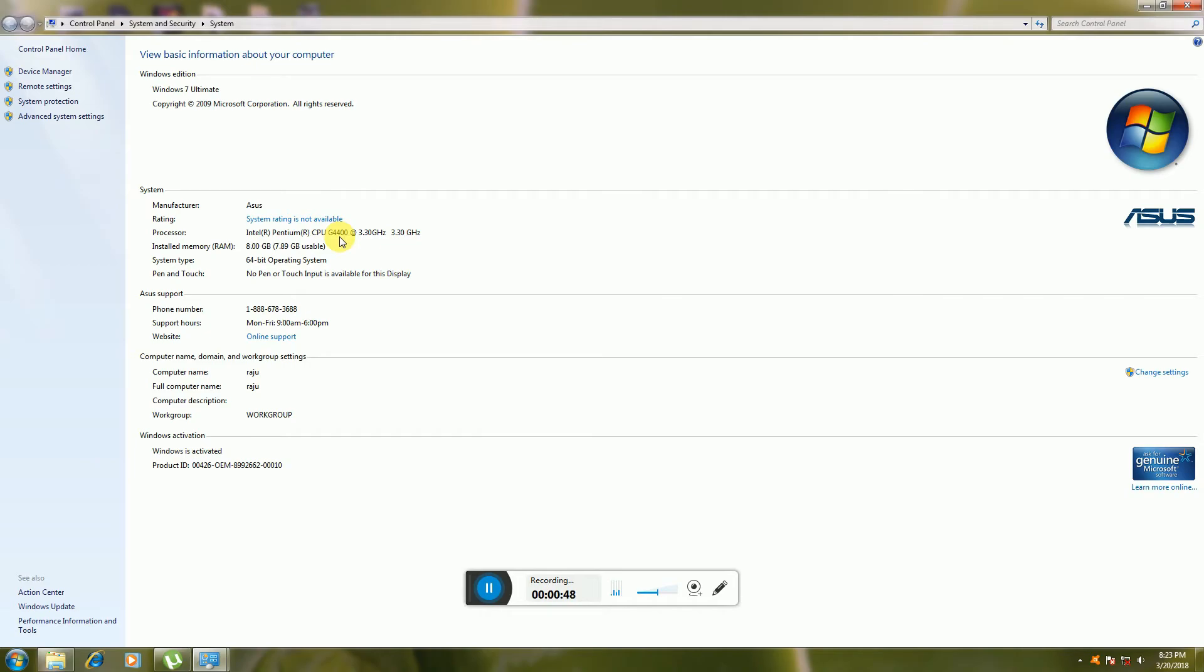This is a very easy method to identify if your system is 64-bit Windows or 32-bit Windows.